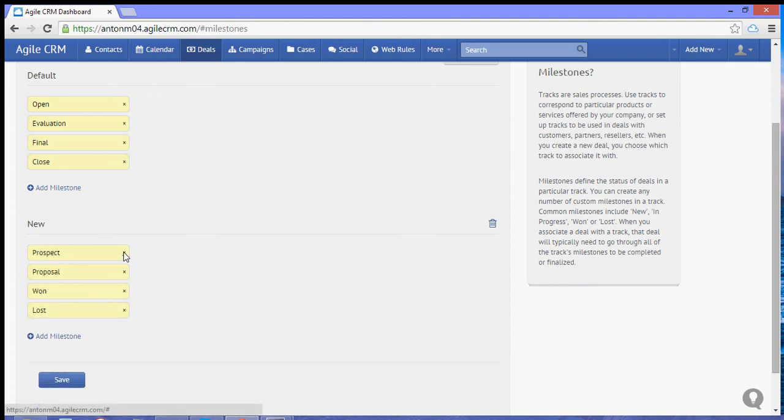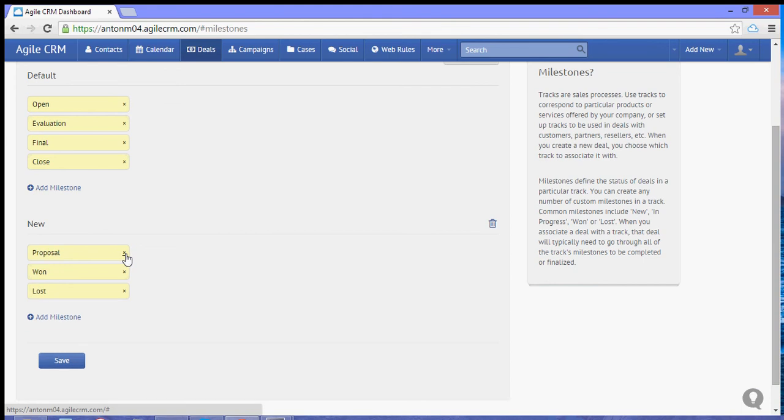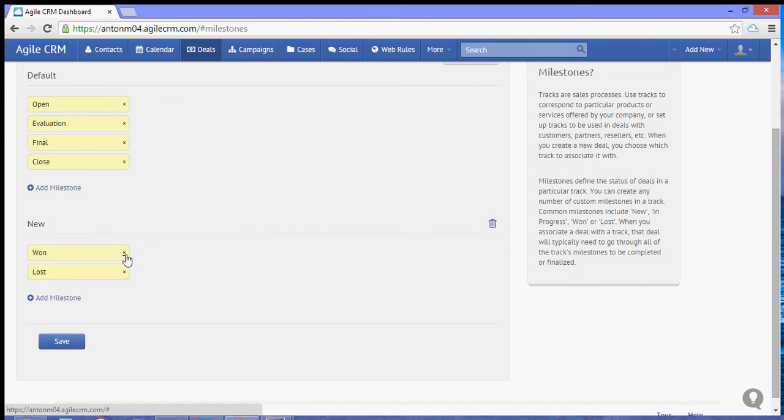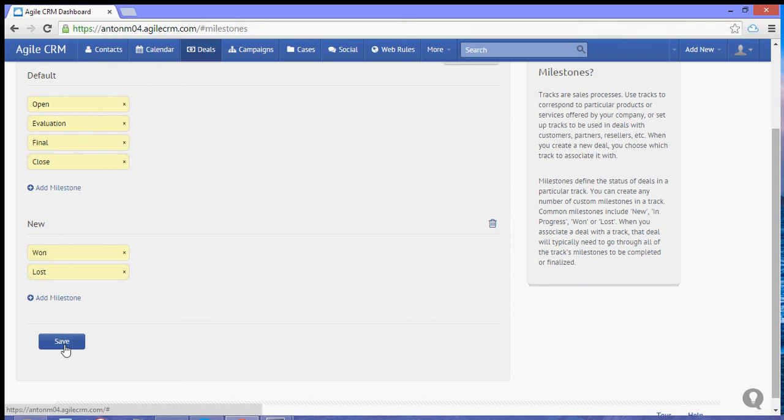Now let's delete these milestones. In my case, let's leave the one and the lost milestone and then let's hit save.